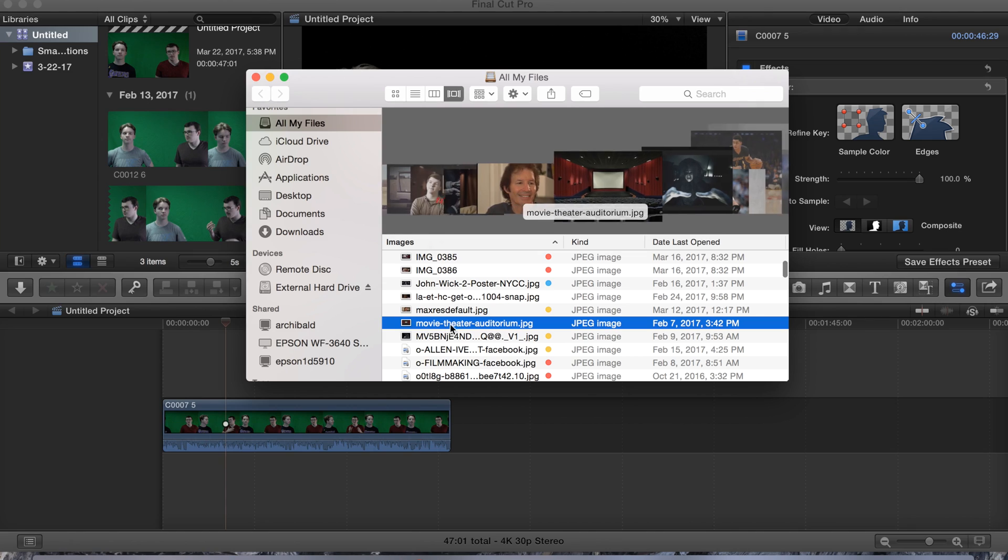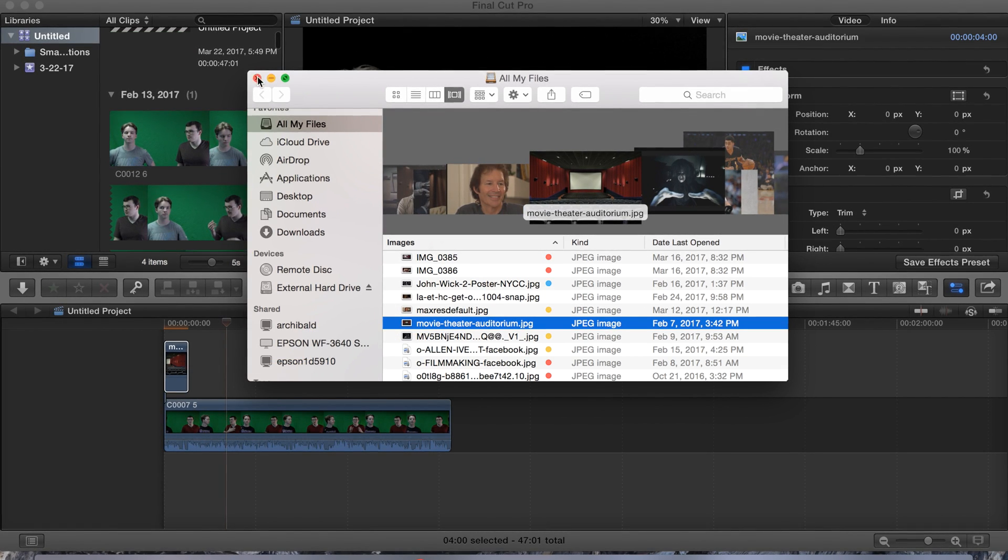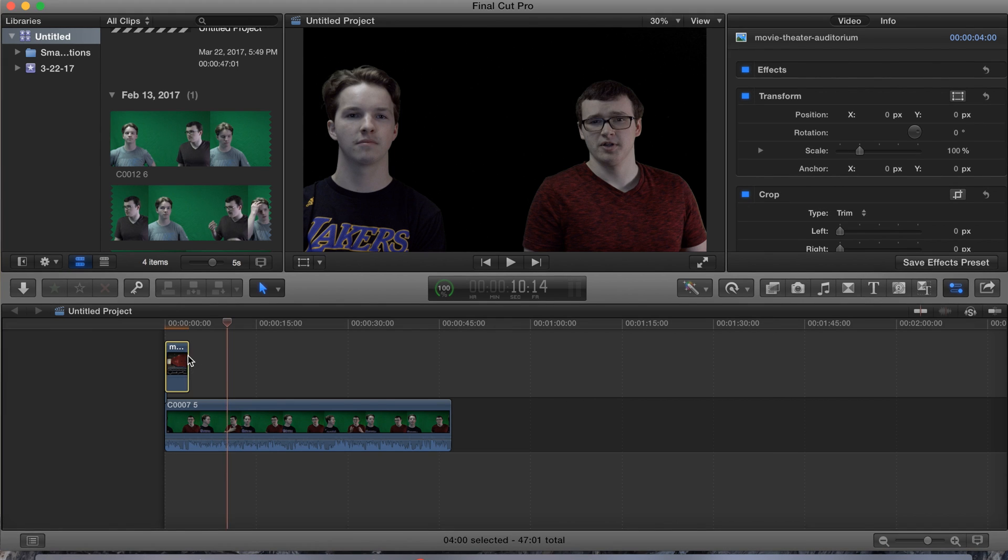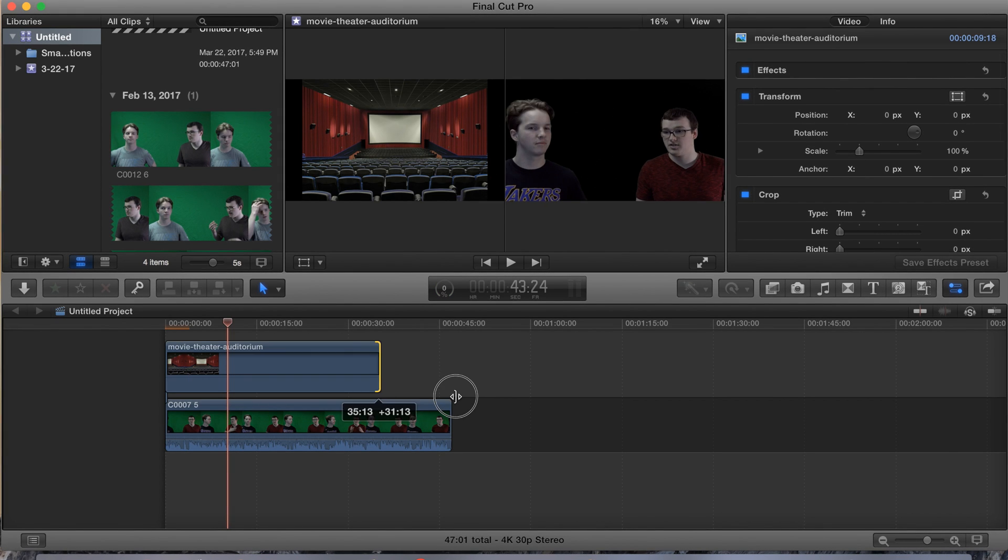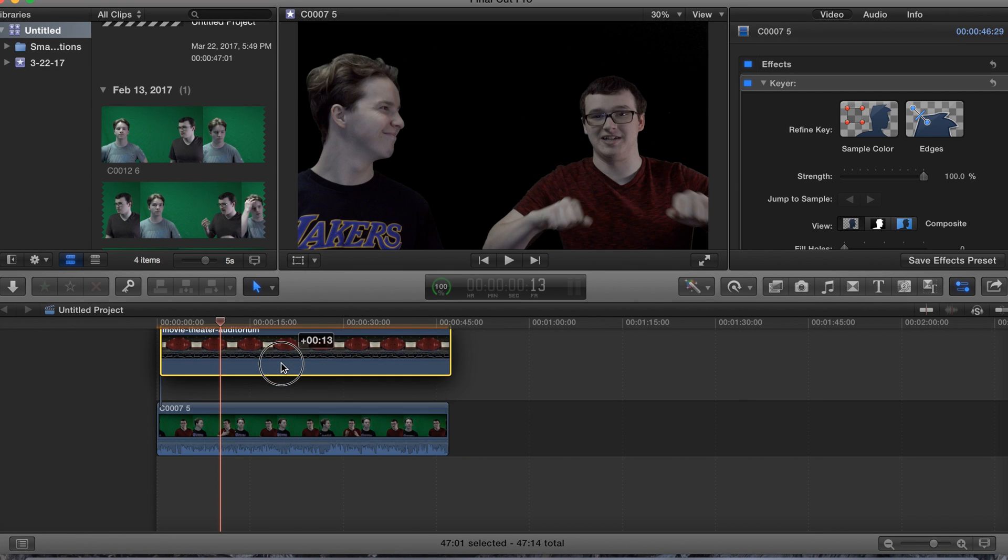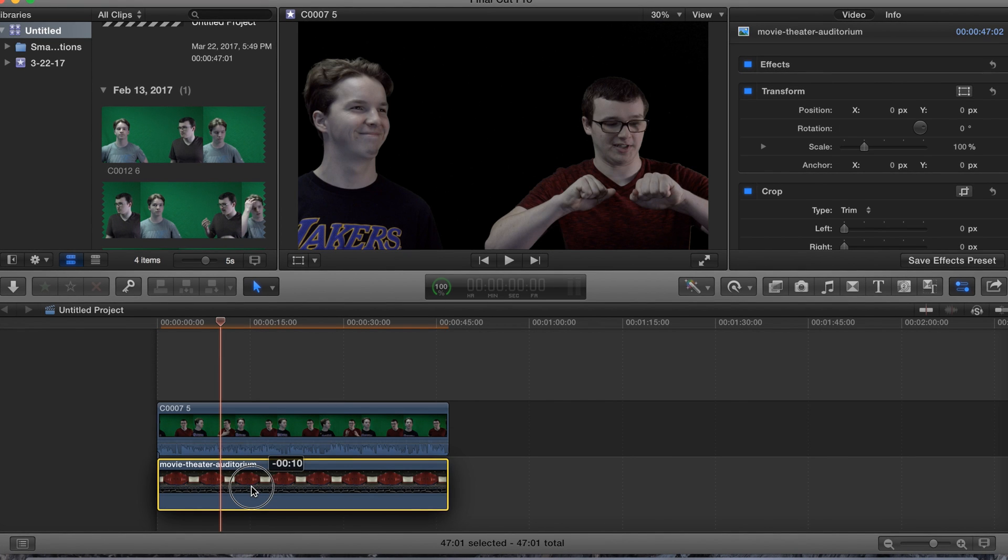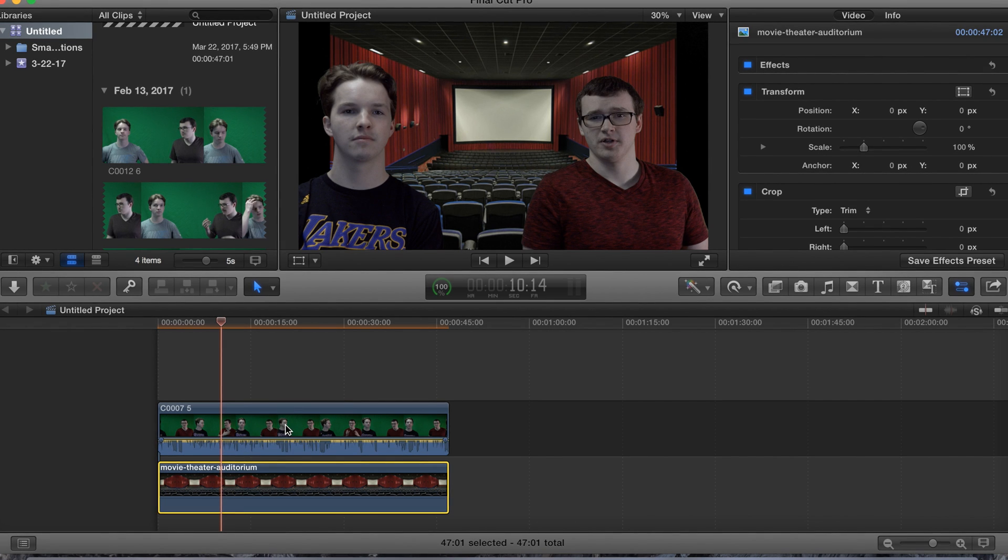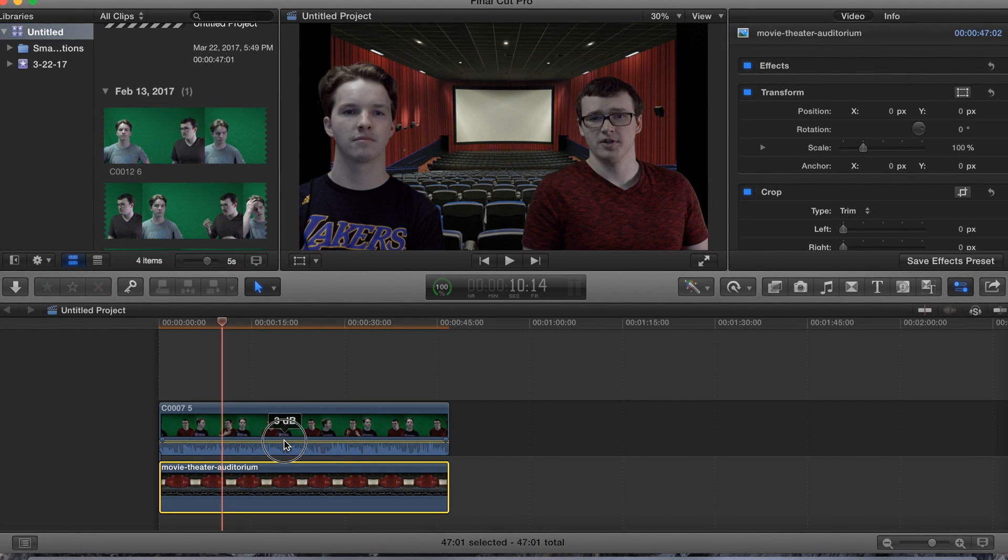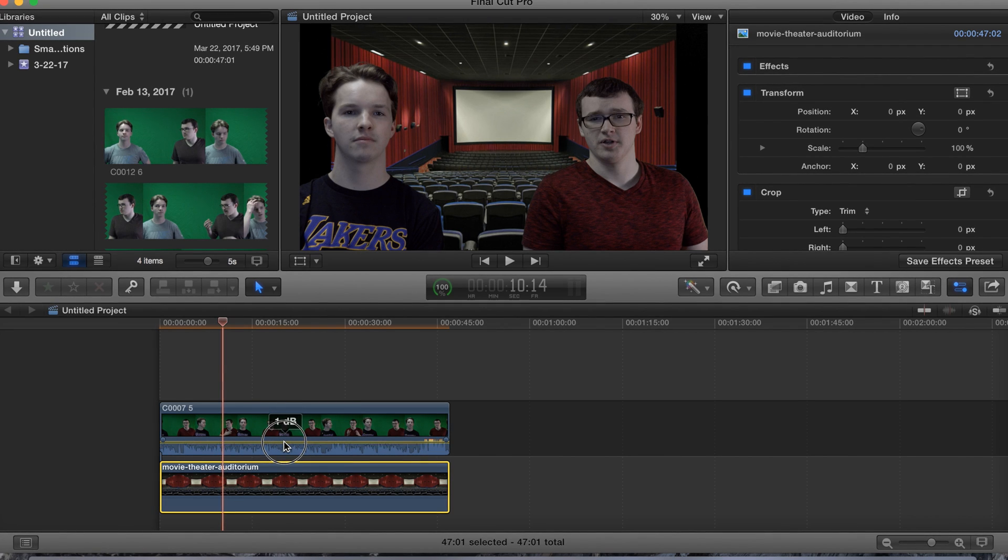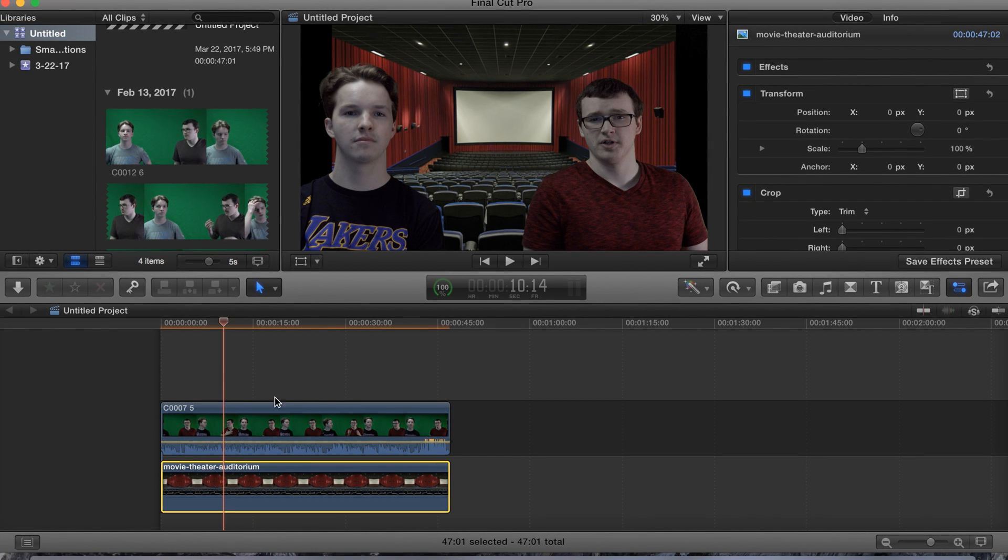Move the theater, extend that, make them the same length. Alright guys, so we want to actually have the green screen video on top. So yeah, green screen video with the keyer on top.